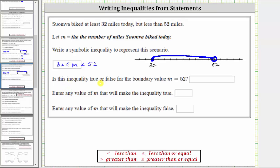Is this inequality true or false for the boundary value of m equals 52? Because it says less than 52, m equals 52 makes the inequality false. 52 is not less than 52, which we also show graphically using the open point.